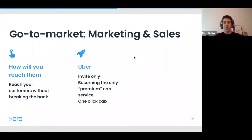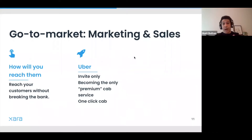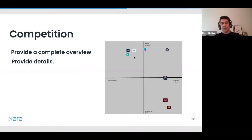Then you move on to your go-to-market strategy: how you're going to reach your customers, how you'll use marketing and sales to acquire them, what it will cost, and what you've already tested. This is a speculative slide for a lot of teams — it's more about convincing your audience that you have an effective go-to-market strategy and you're not going to break the bank while getting there.